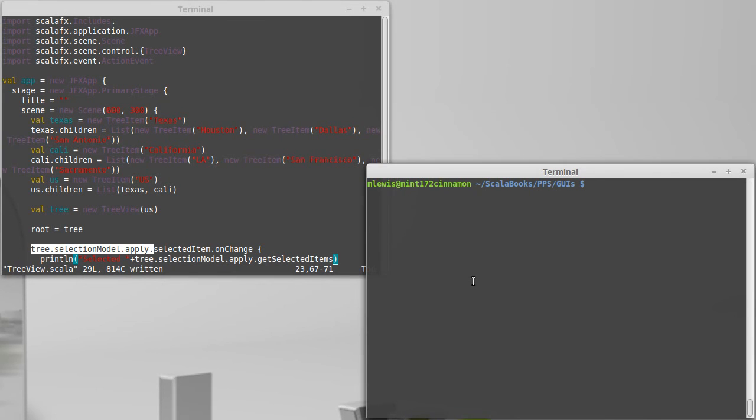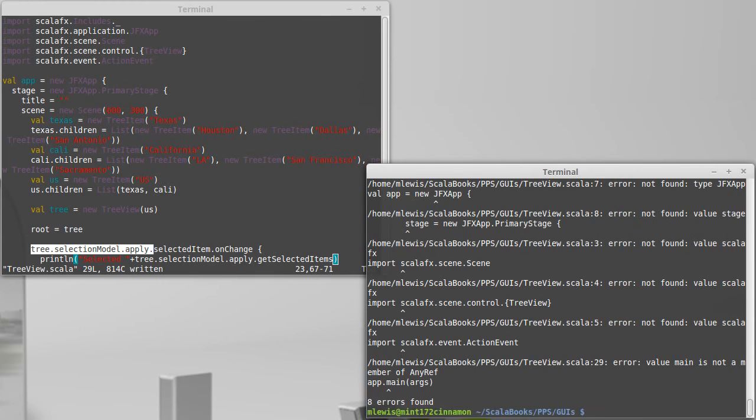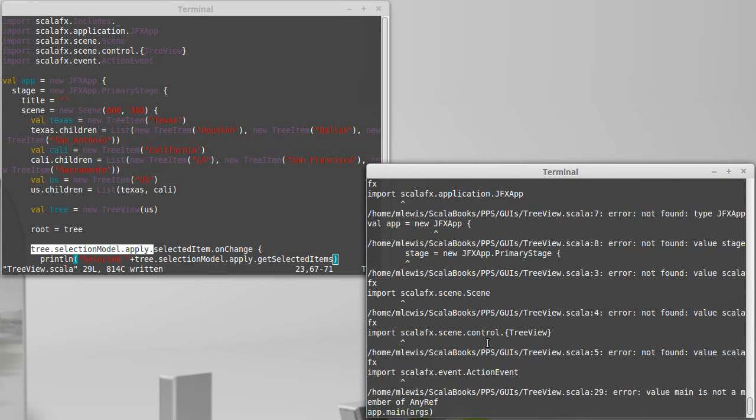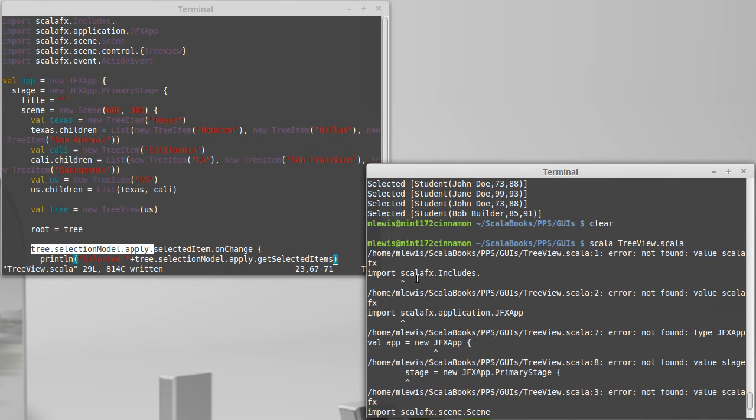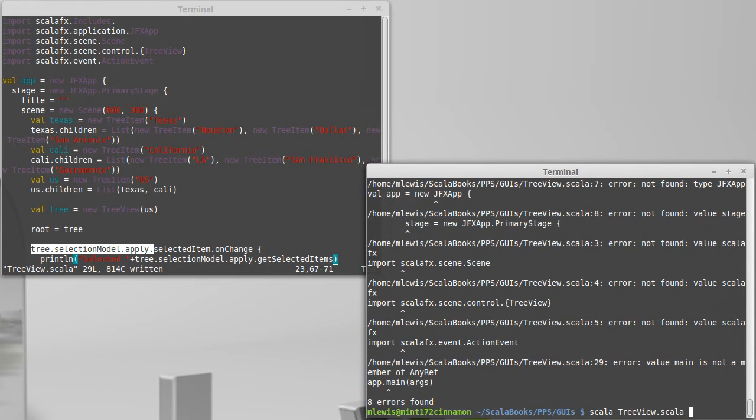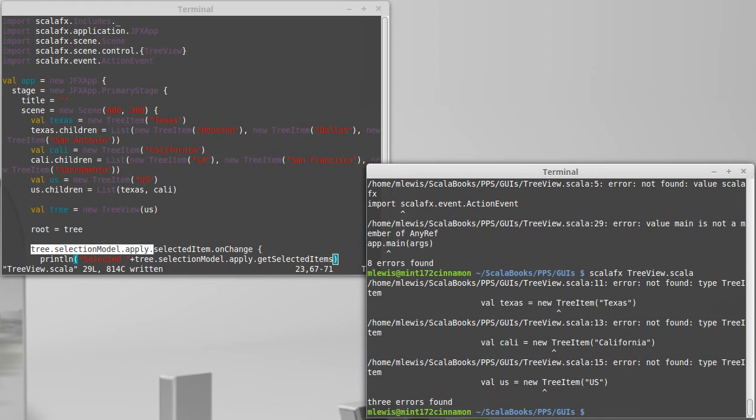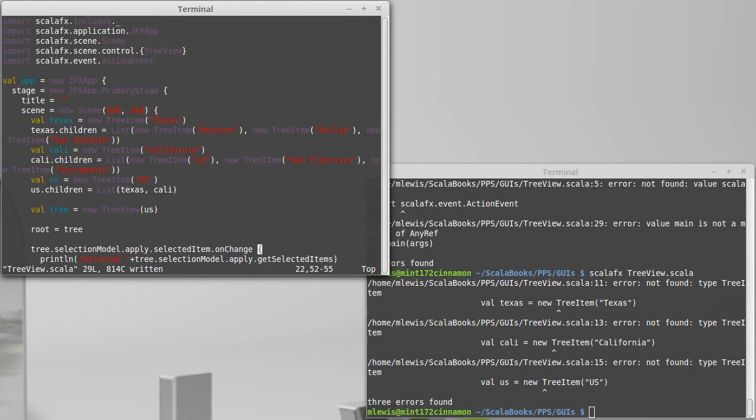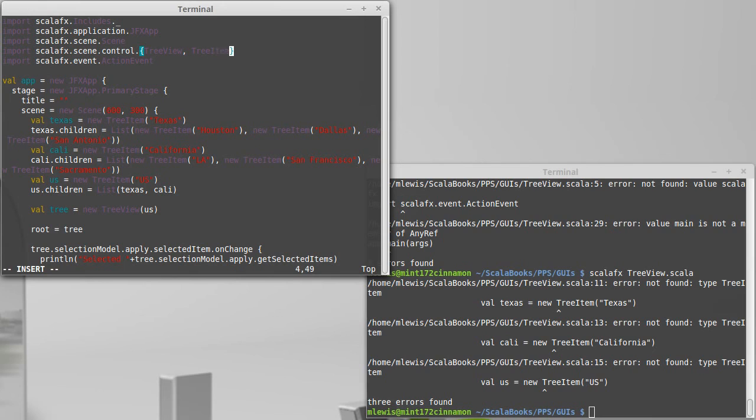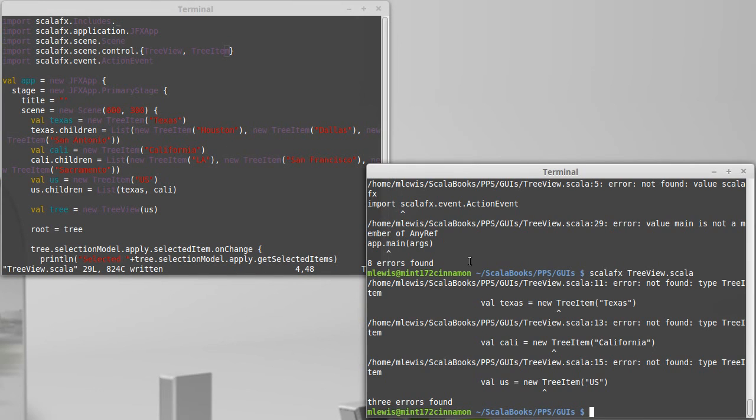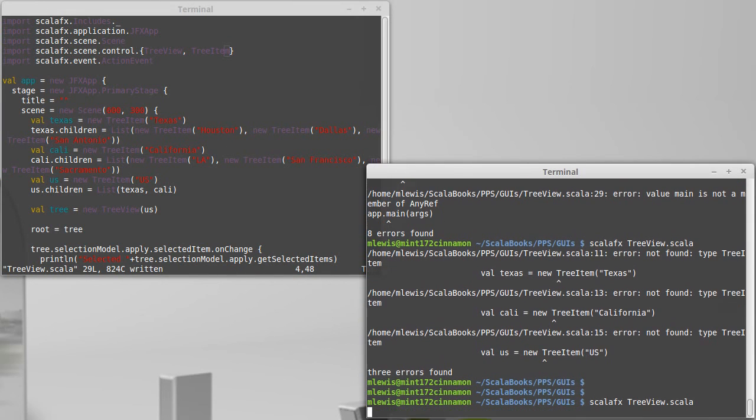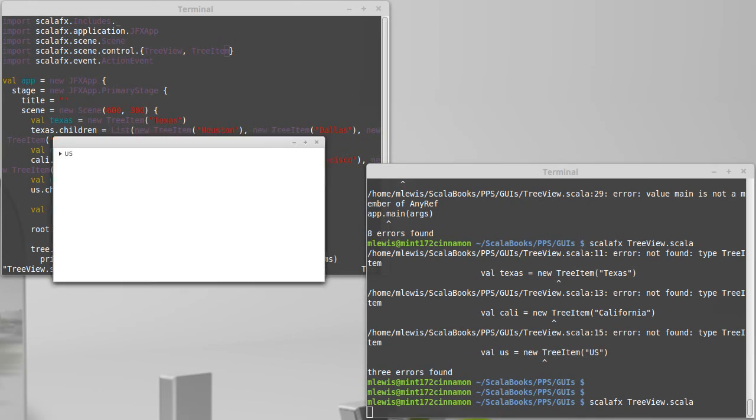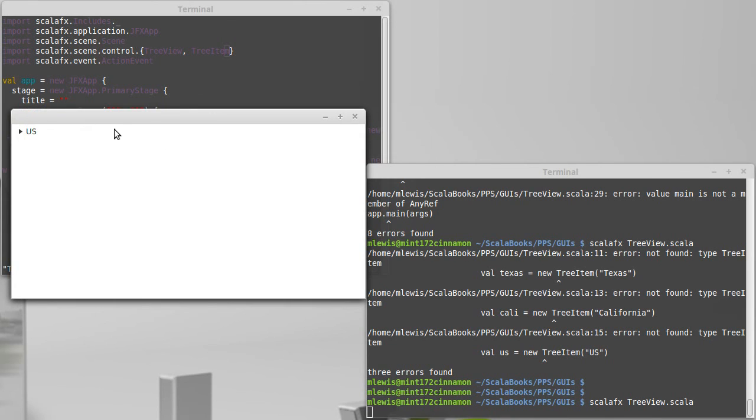Let's see how close I came to typing in all those things correctly. We have an issue someplace. The issue is I didn't run it with the ScalaFX includes. There we go. So tree item also needs to be imported. So I have a tree view. Tree item is also inside of control. That seems to run.